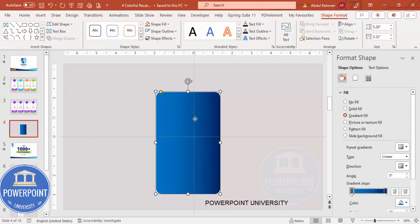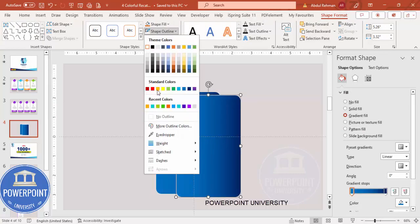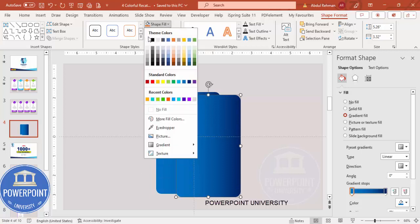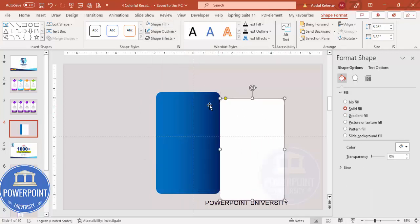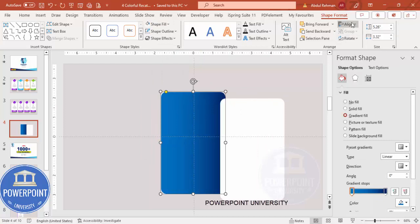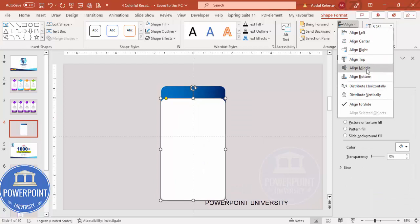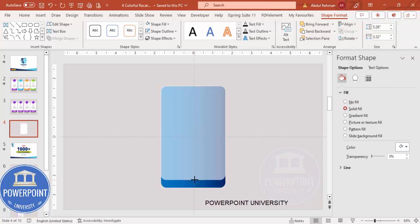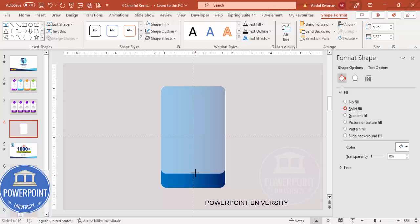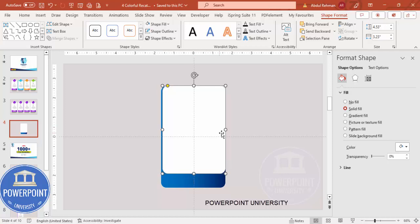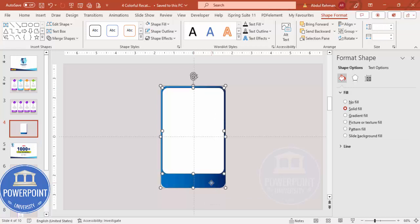Add one more shape by pressing Ctrl+D to duplicate. Set the shape outline to no outline and the fill to white. Make sure both shapes are aligned center and aligned middle. Then reduce the size of the duplicate from the bottom, top, left, and right — hold the Alt key and reduce a little bit from each side. Select both shapes and make sure they are aligned center.